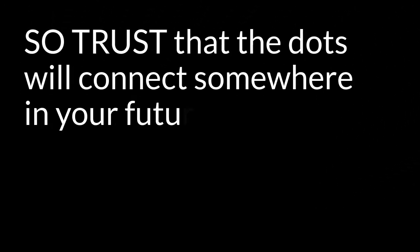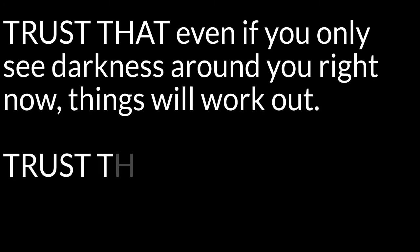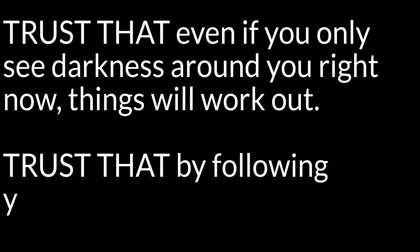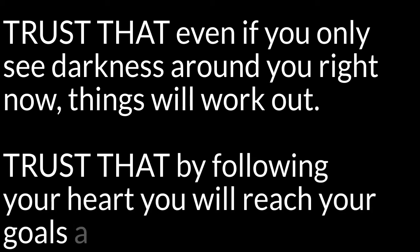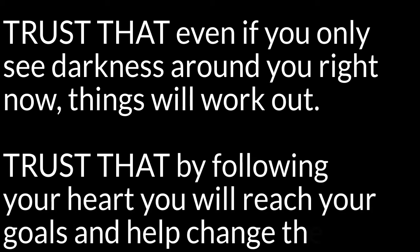So trust the dots will connect somewhere in your future. Trust that even if you only see darkness around you right now, things will work out. Trust that by following your heart you will reach your goals and help change the world, and stop listening to the little man.